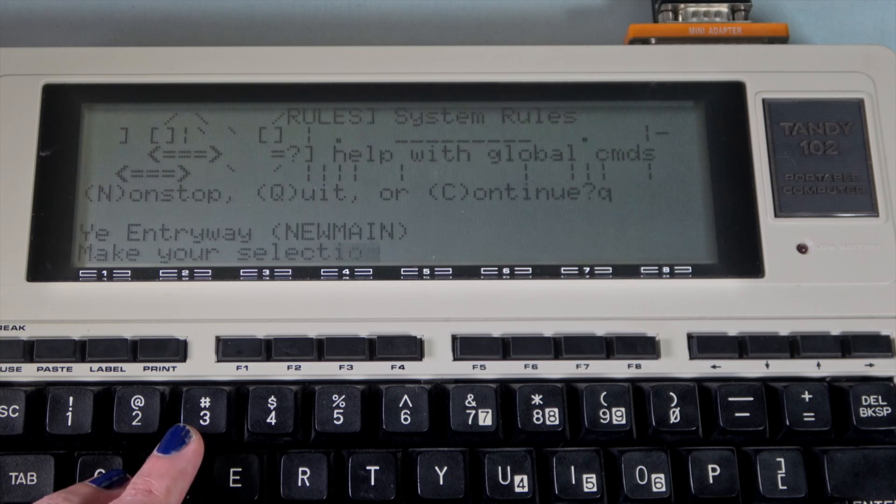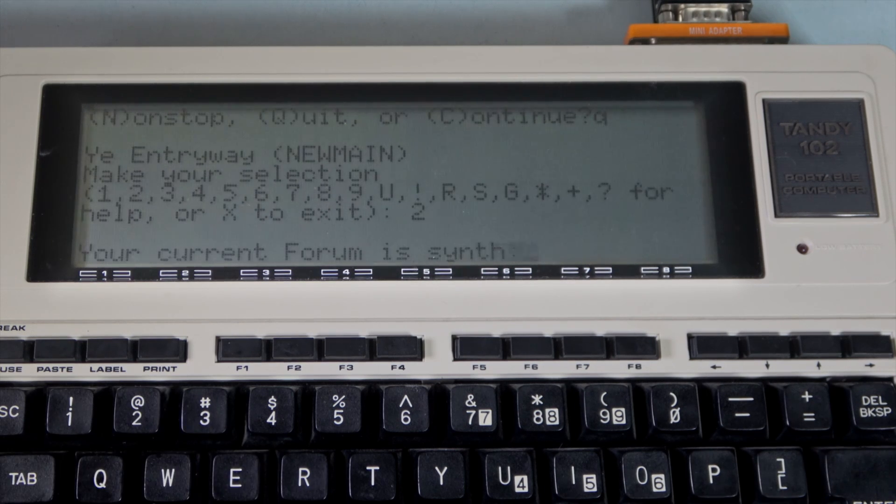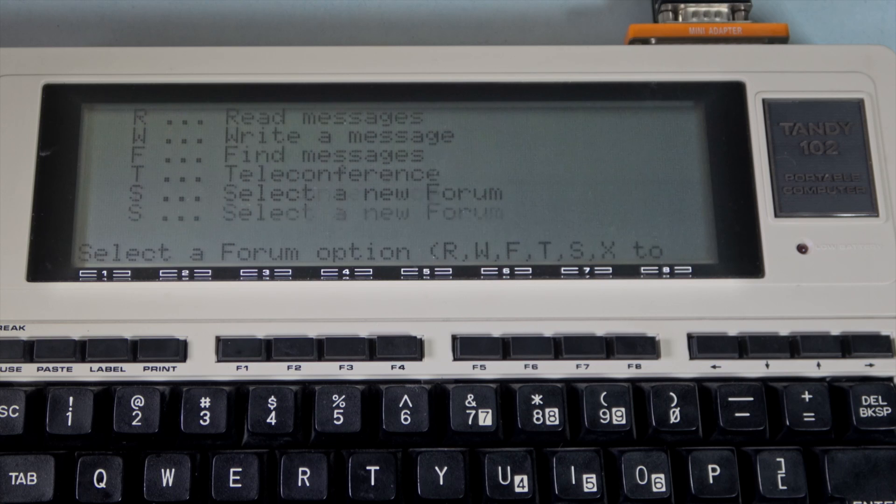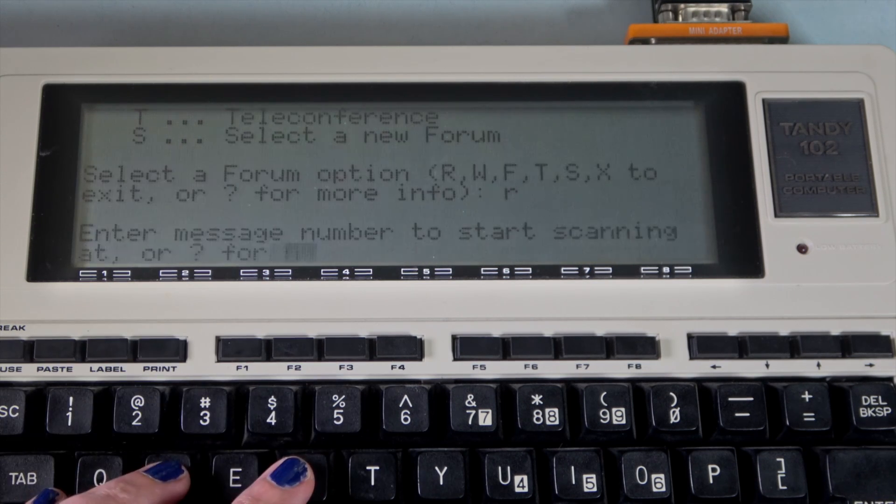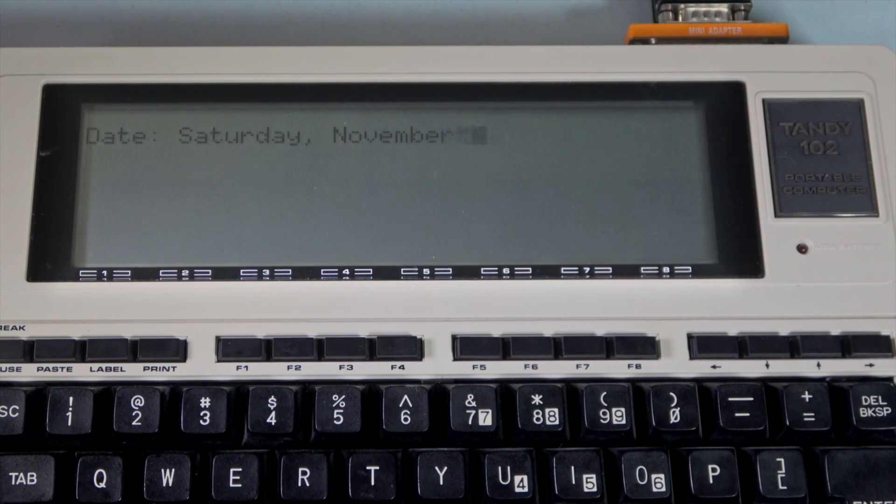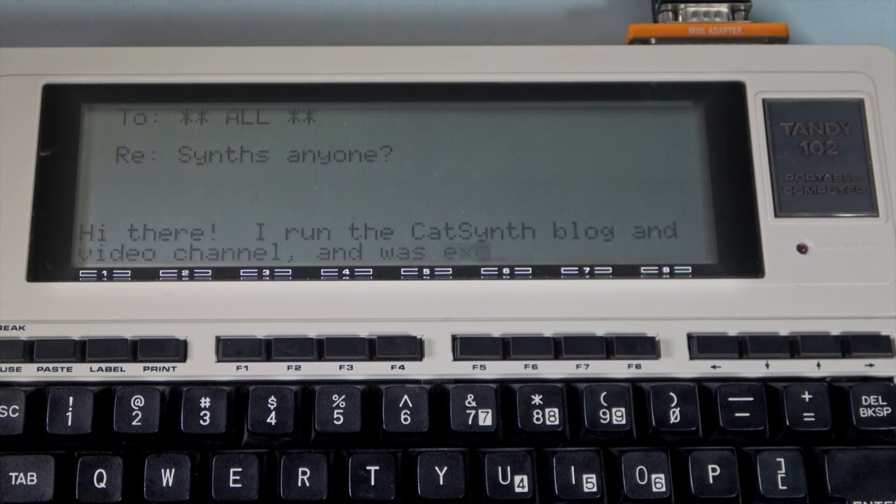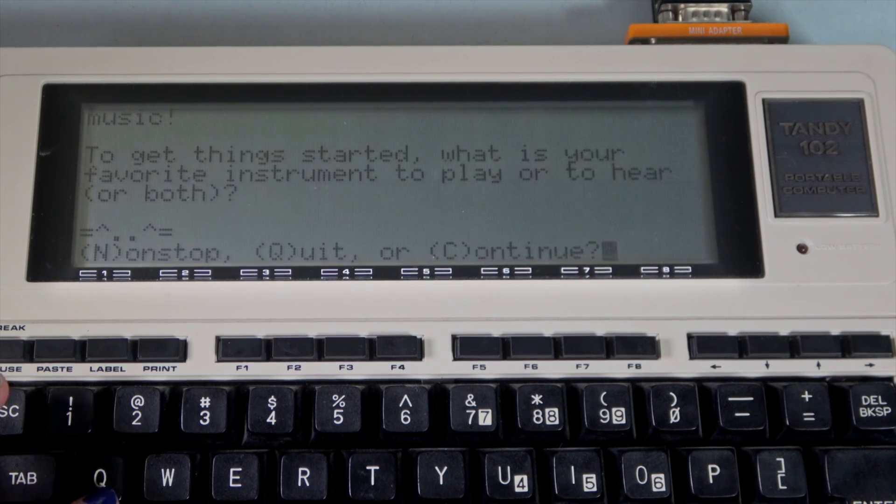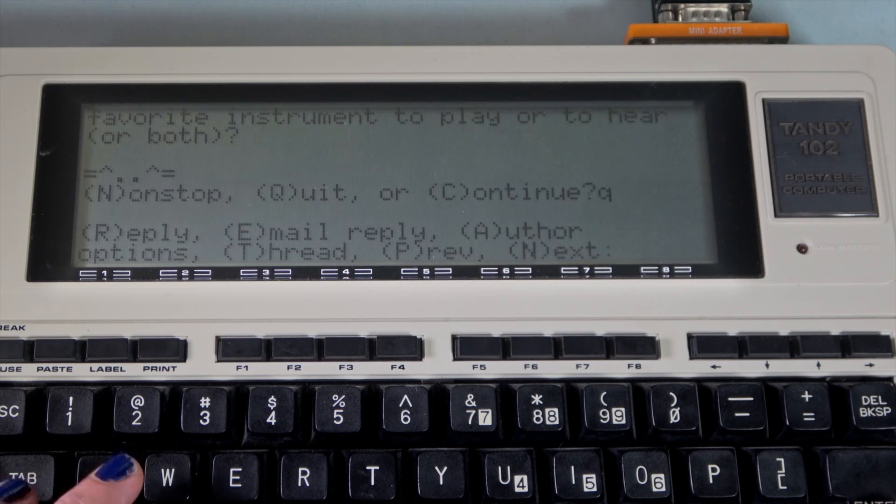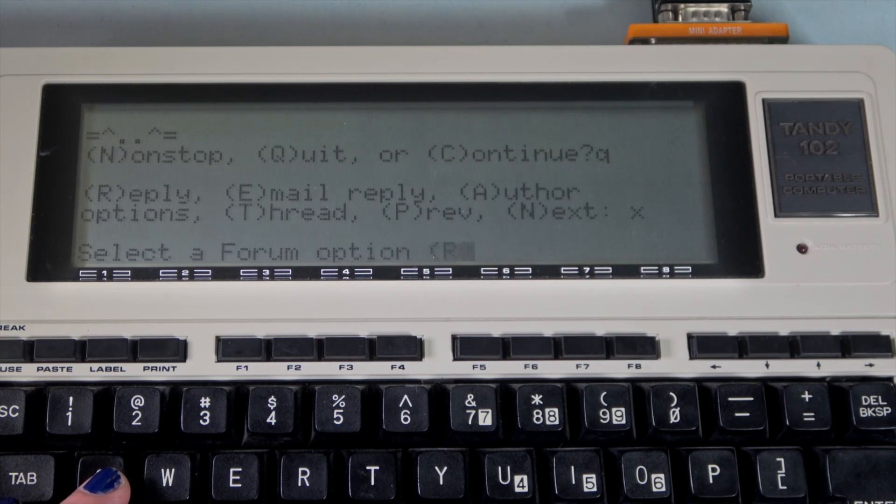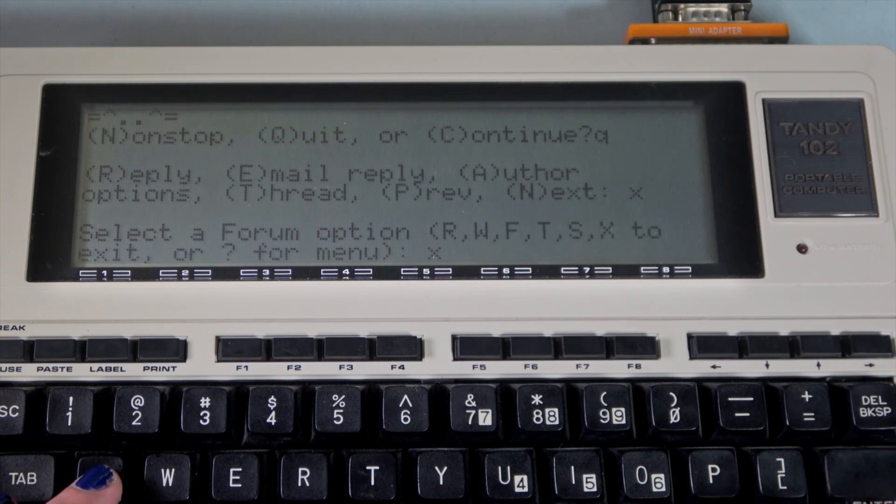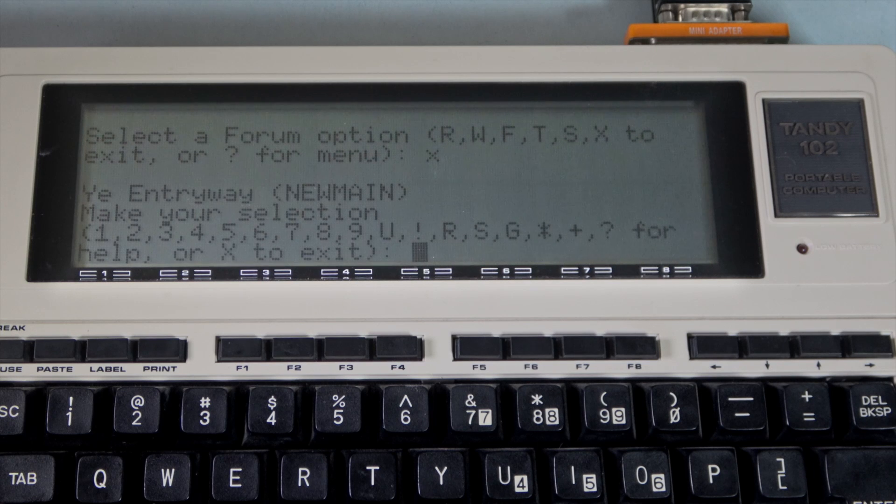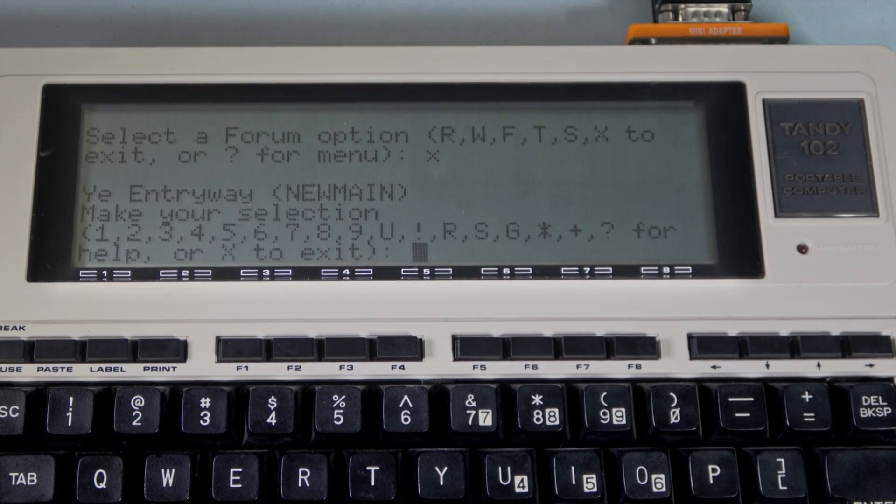Let's select option 2 to visit the forums. Now I thought it was pretty cool that they had a synth forum here. Let's see if there are any messages. Looks like there is one, and it's from me. So not much activity here, but if you do sign up for the Keep, please do drop by this forum and or send me a message. Most activity on BBSes like this is probably in the games section. There are a whole lot of online games you can play, most of which aren't particularly suited to our small screen.